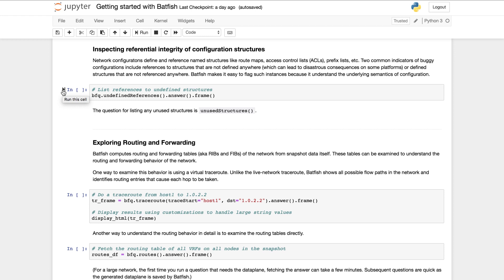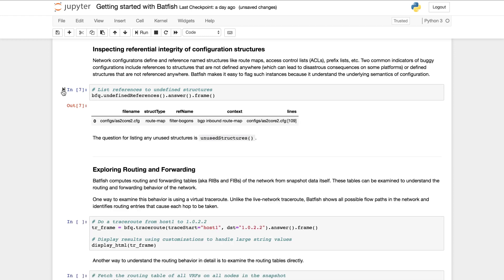On platforms such as Cisco IOS references to undefined structures can be disastrous. They may lead to traffic or routes not being filtered at all. To find such undefined references with Batfish use the undefined references question. In this example we see that an undefined reference to route map called filter-bogan exists on line 109 of AS2 code 2.cfg.